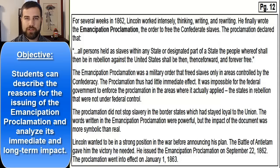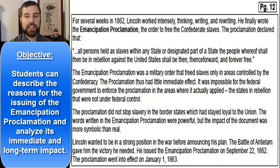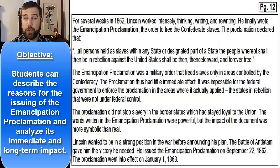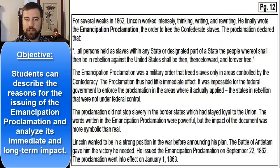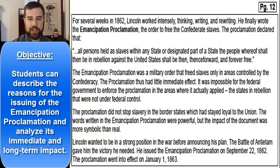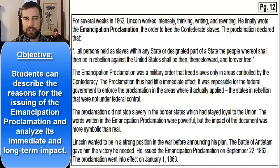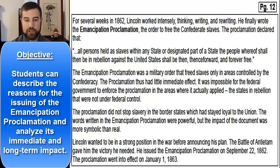The proclamation declared that all persons held as slaves within any state in rebellion against the United States 'shall be then, thenceforward, and forever free.' However, it was a military order that freed slaves only in areas controlled by the Confederacy, so it had little immediate effect — it was impossible for the federal government to enforce it in the rebellious states not under federal control. The proclamation did not stop slavery in the border states that had stayed loyal to the Union. Lincoln issued it on September 22nd, 1862, and it went into effect on January 1st, 1863.